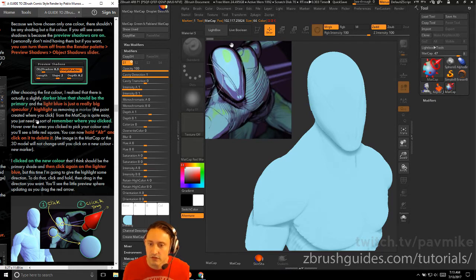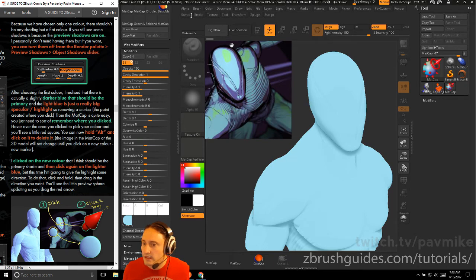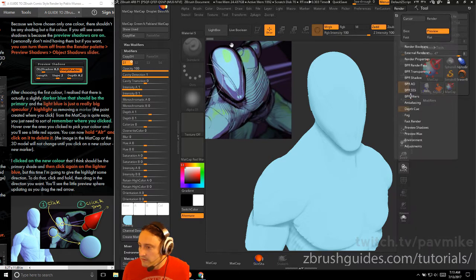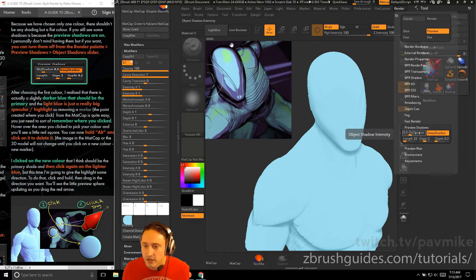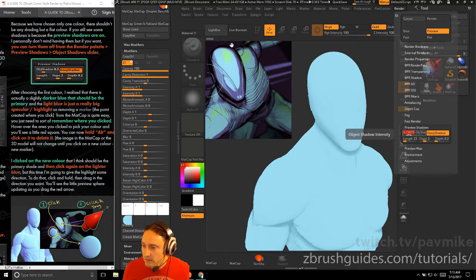Because we've chosen only one color, there shouldn't be any shading — just a flat color. If you see shadows, preview shadows are on. You can turn them off in the render palette under Preview Shadows → Object Shadow slider. Set the object shadow slider to zero for a flat color. We'll keep ours at 0.3.